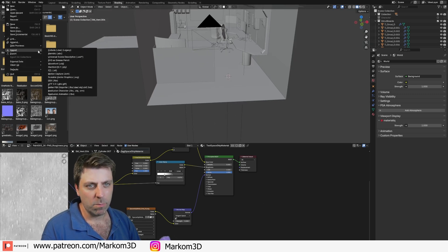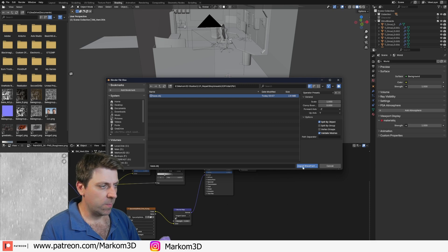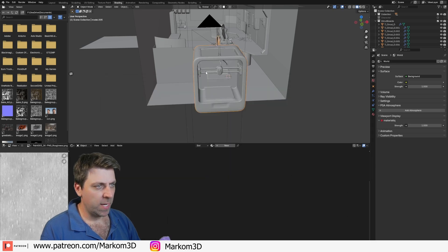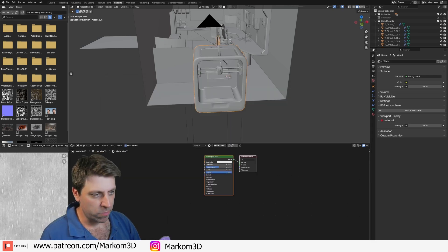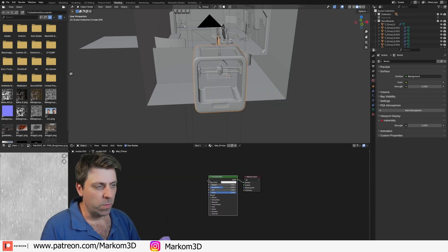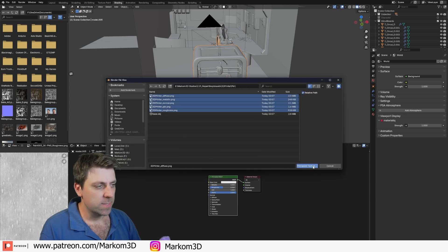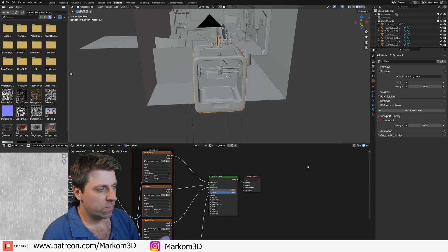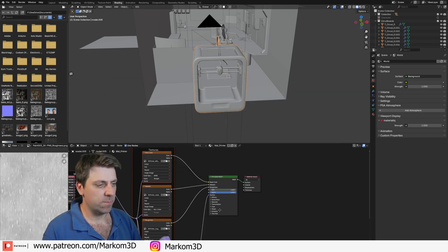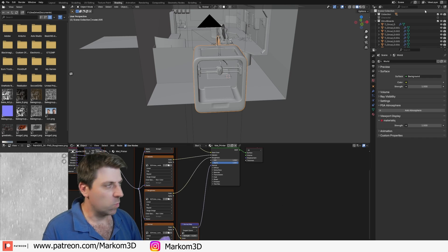Now into Blender. Let's go File > Import the OBJ — 3D printer. Let's open that up. Going to create a material for that straight away. With Node Wrangler enabled, Control+Shift+T. Select all the printable textures. Going to drop down the normals to about 0.1.